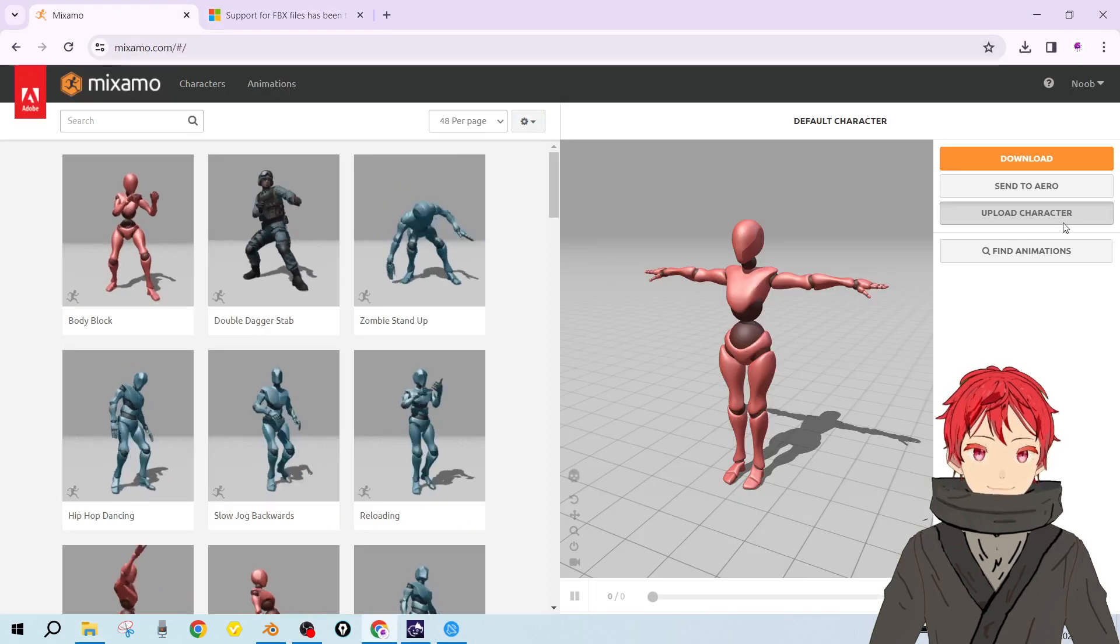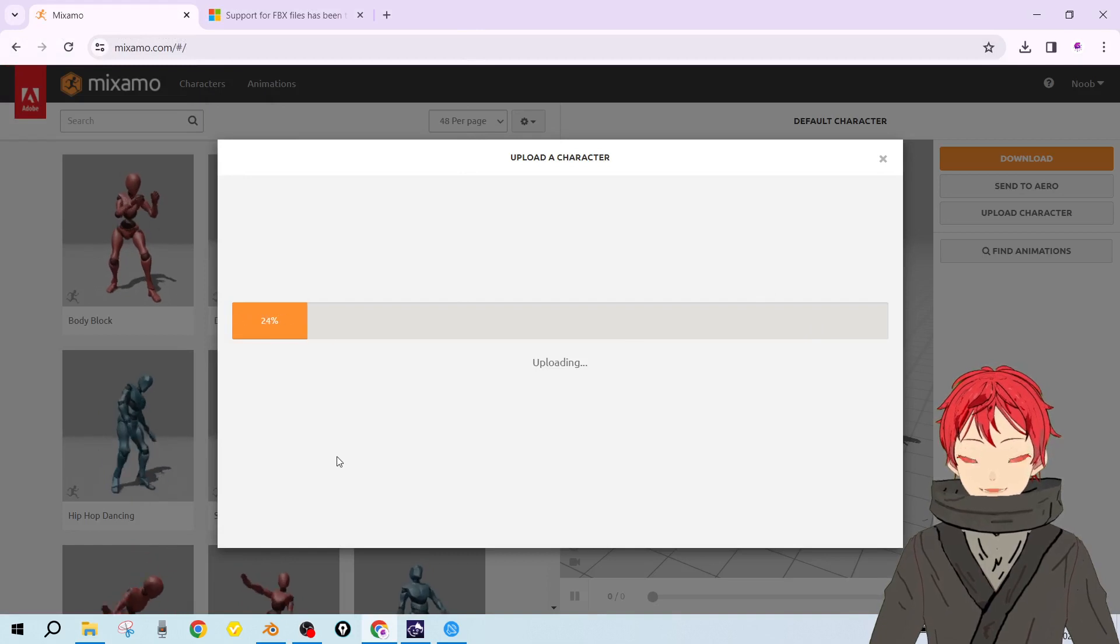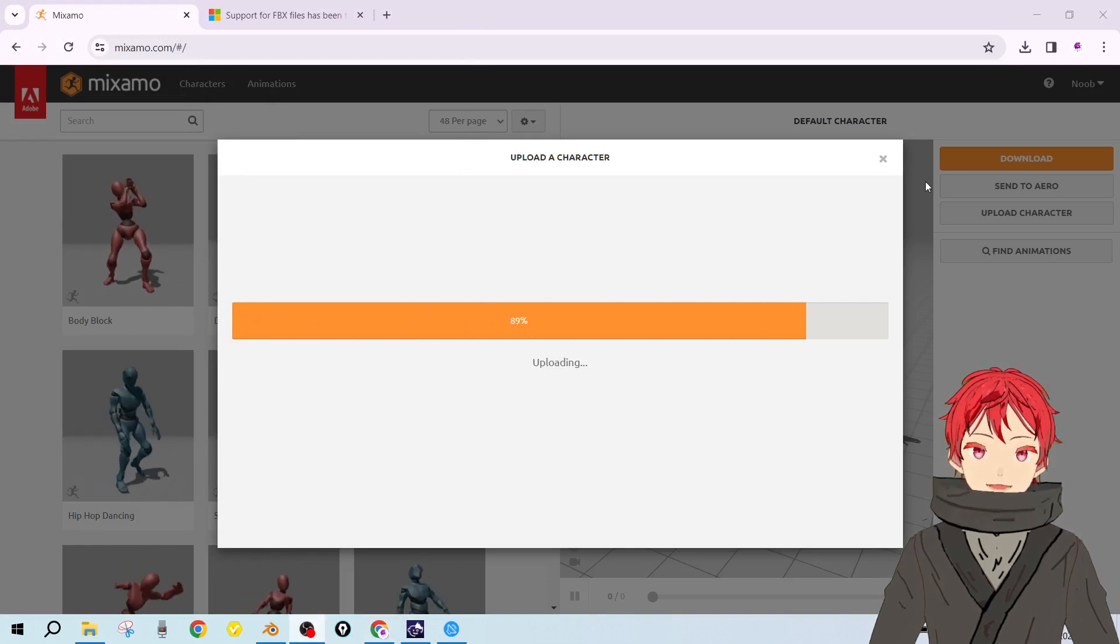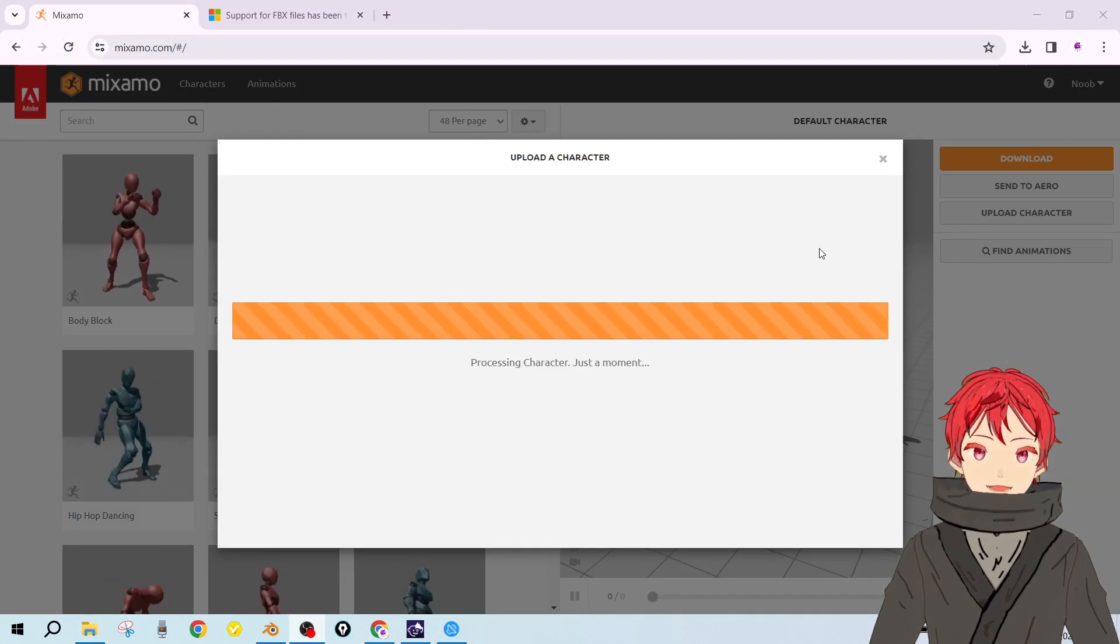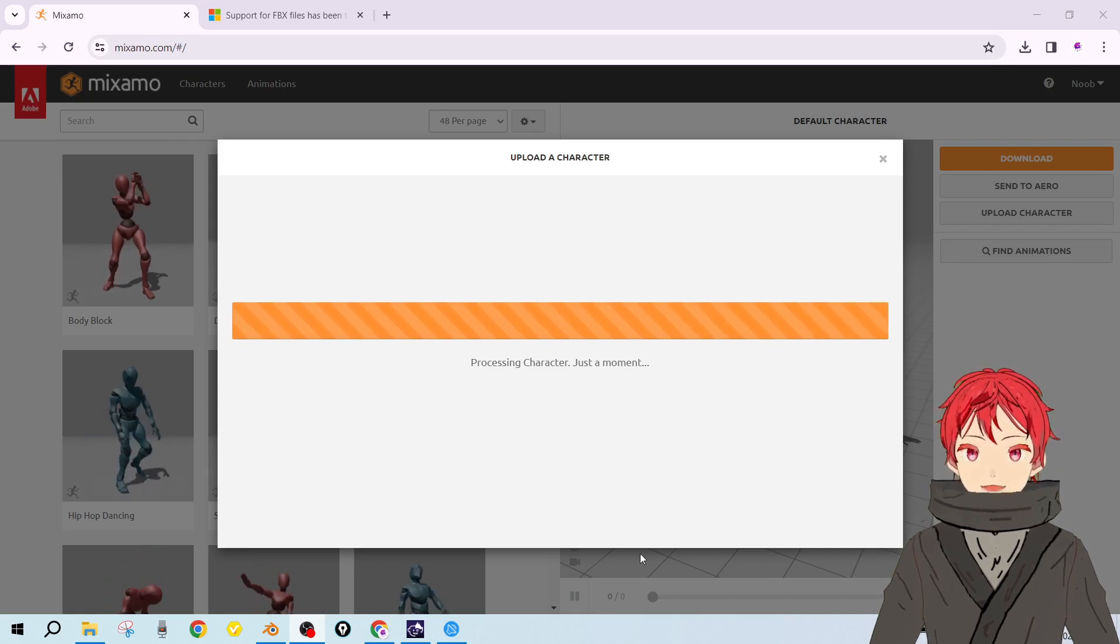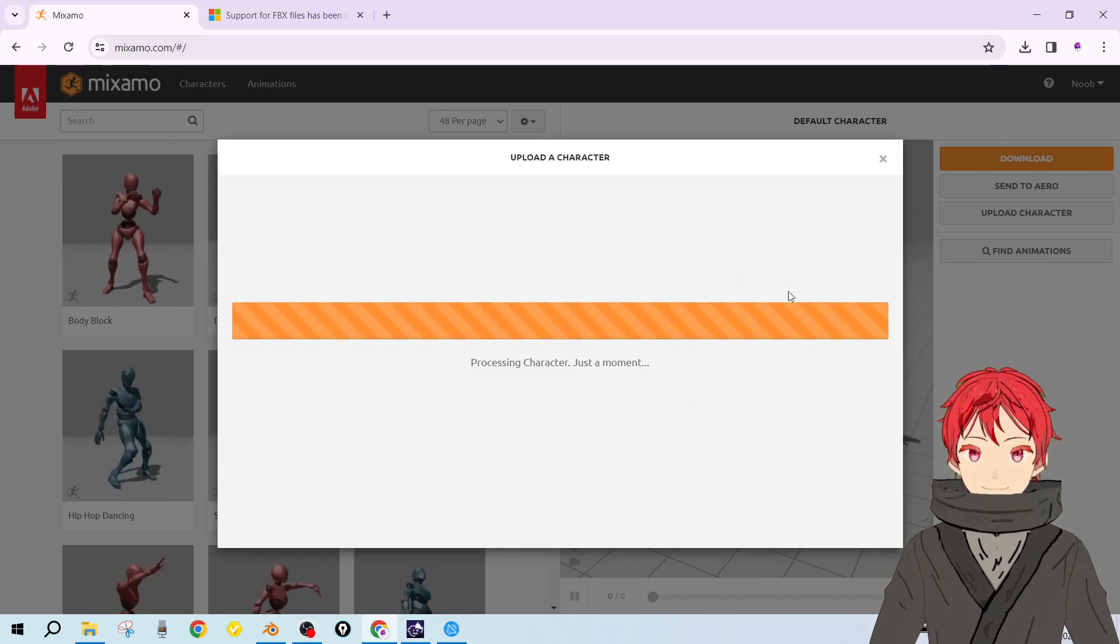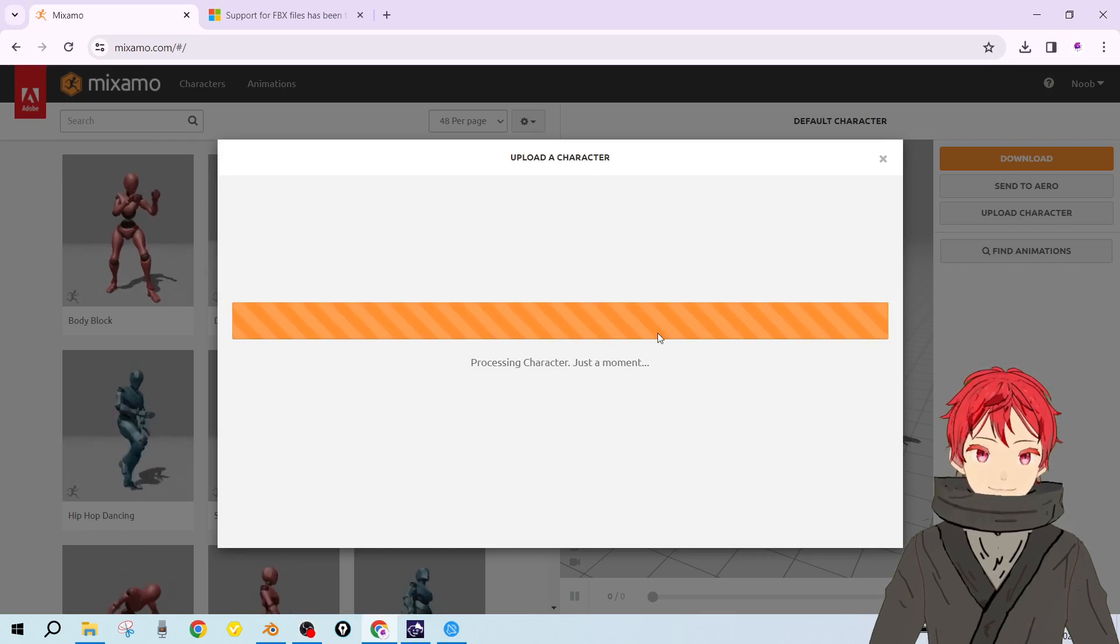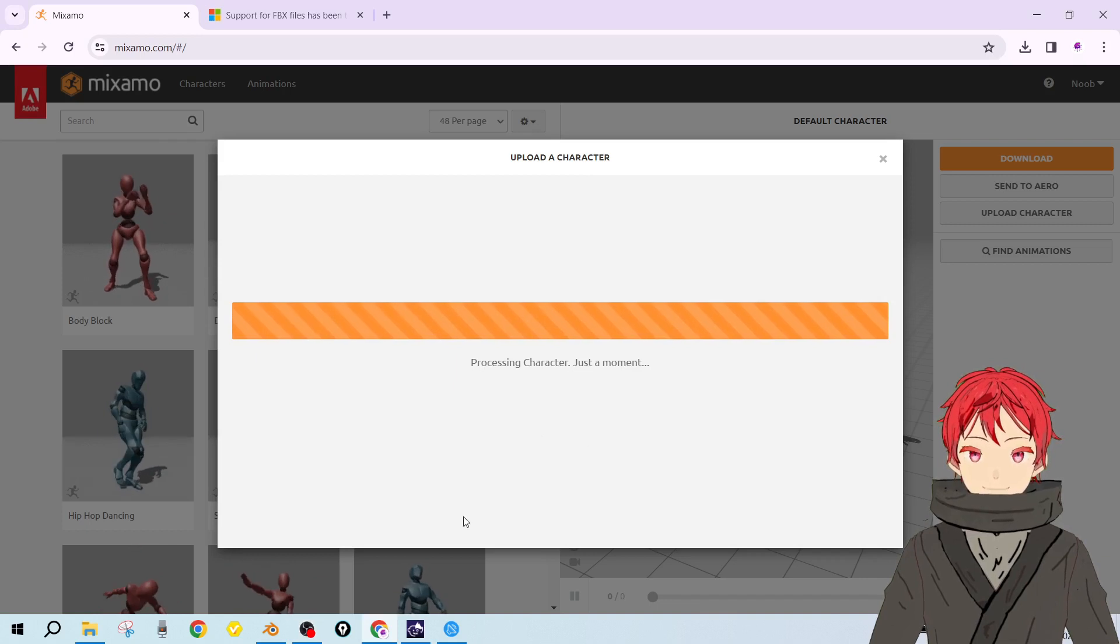Now let me try importing the model into Mixamo. You need to do this step if you want to import your model into Mixamo or Unity or whatever. I don't know why Microsoft did this, but it was a recent change and I just got to know recently. Just give it a moment.